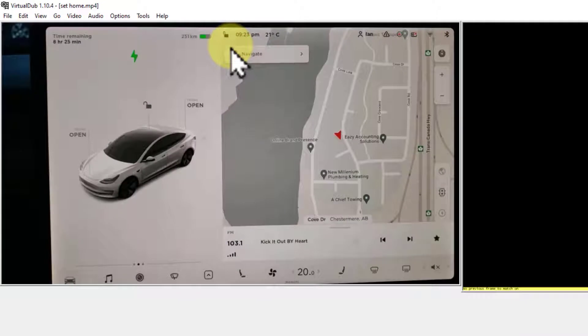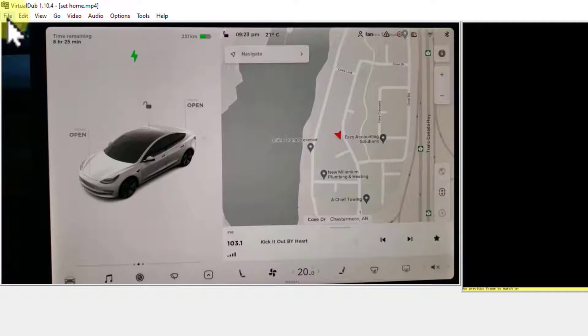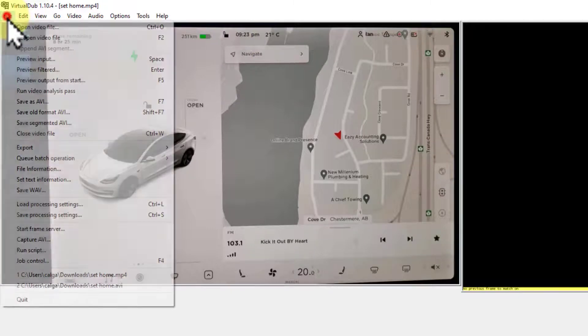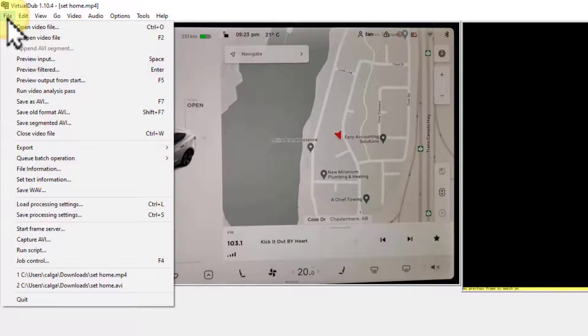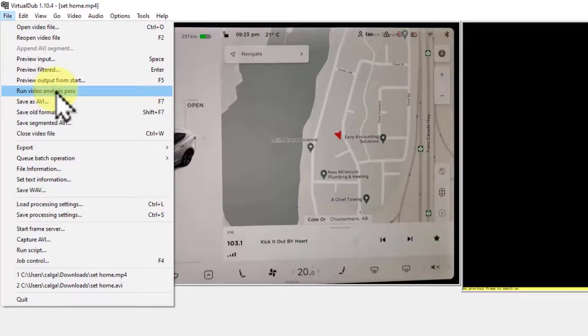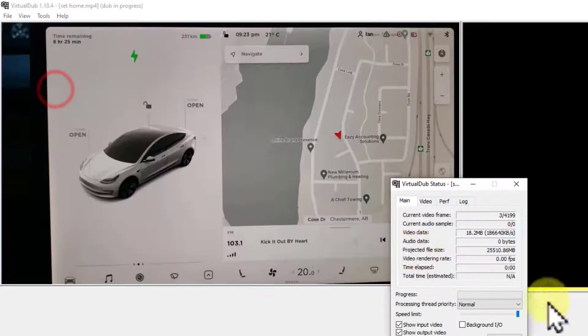Now, what this needs to do is the analysis. You've turned the filter on, but you need to actually have it run the analysis so it can go through and figure out what to move and what to change. So click File and then Run Video Analysis Pass.